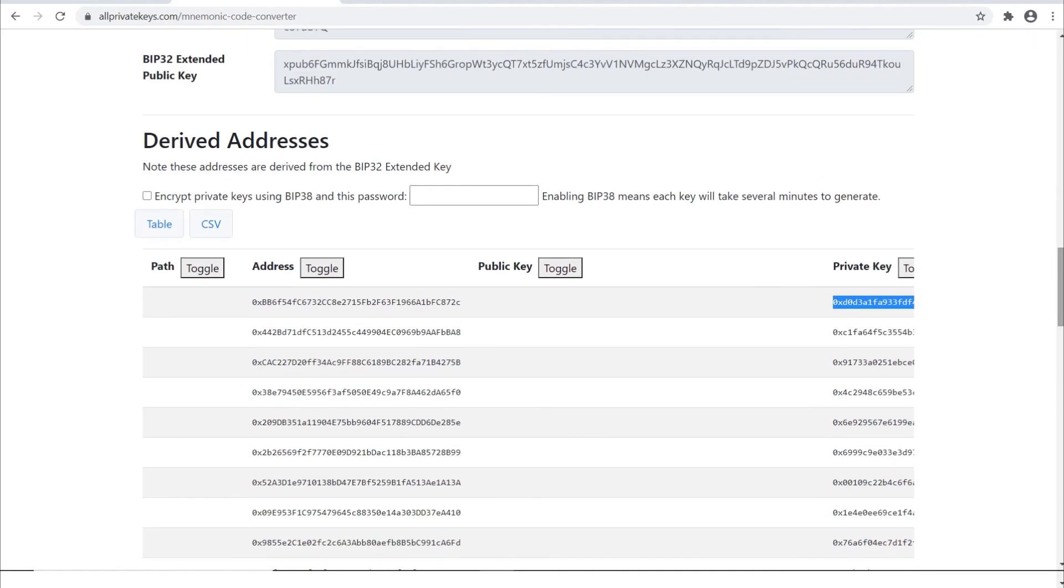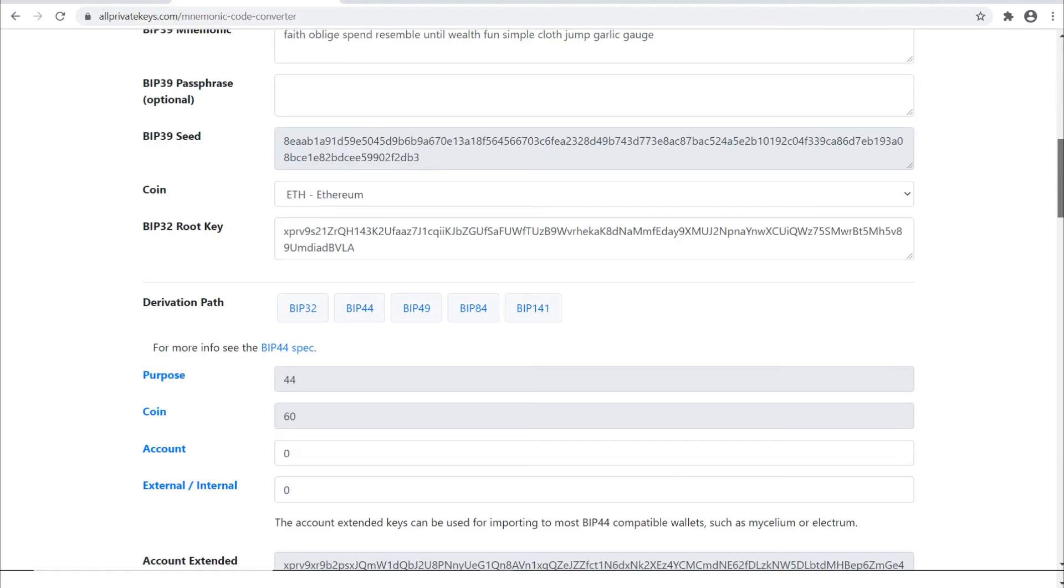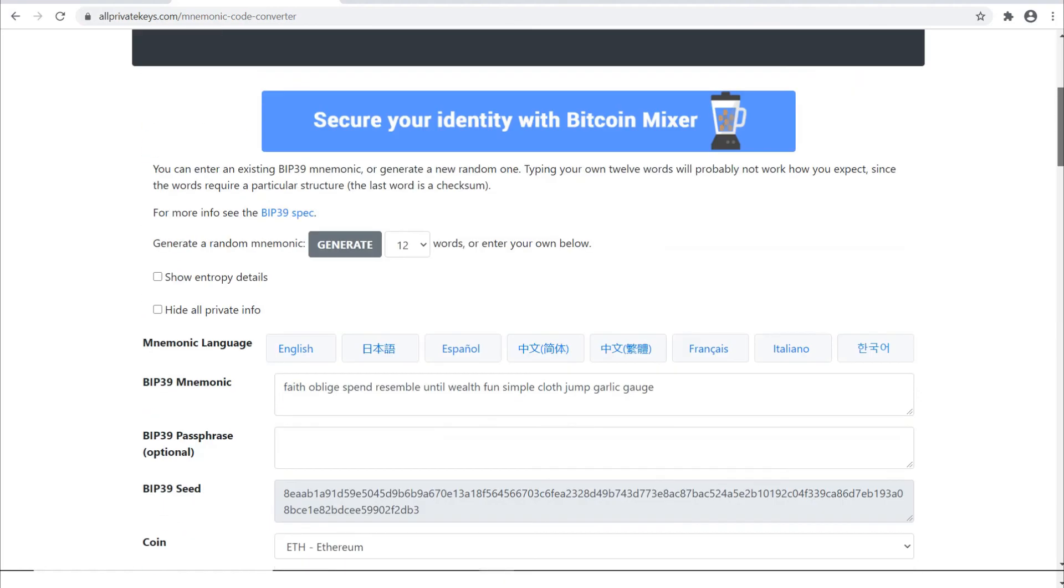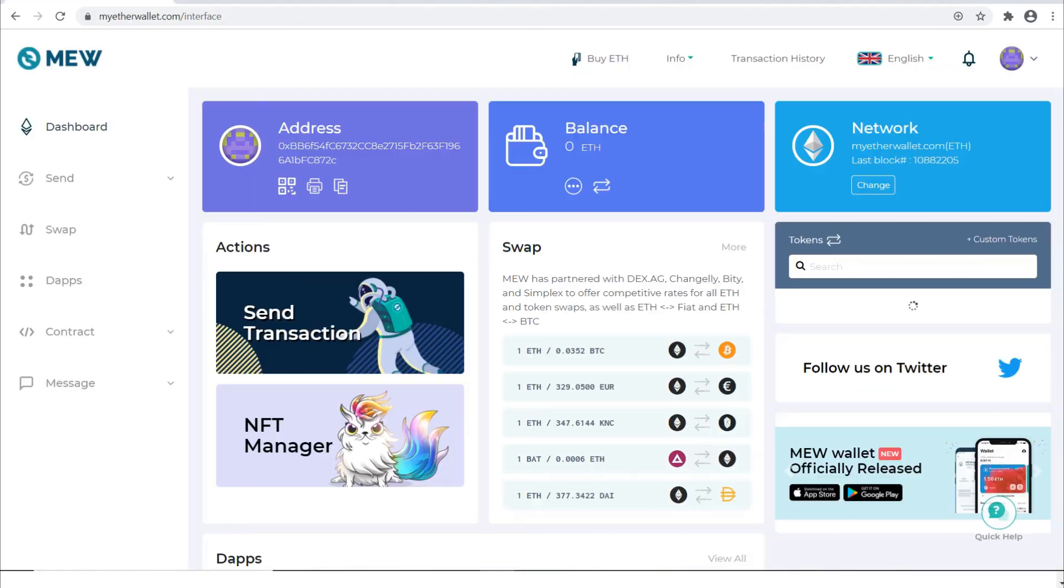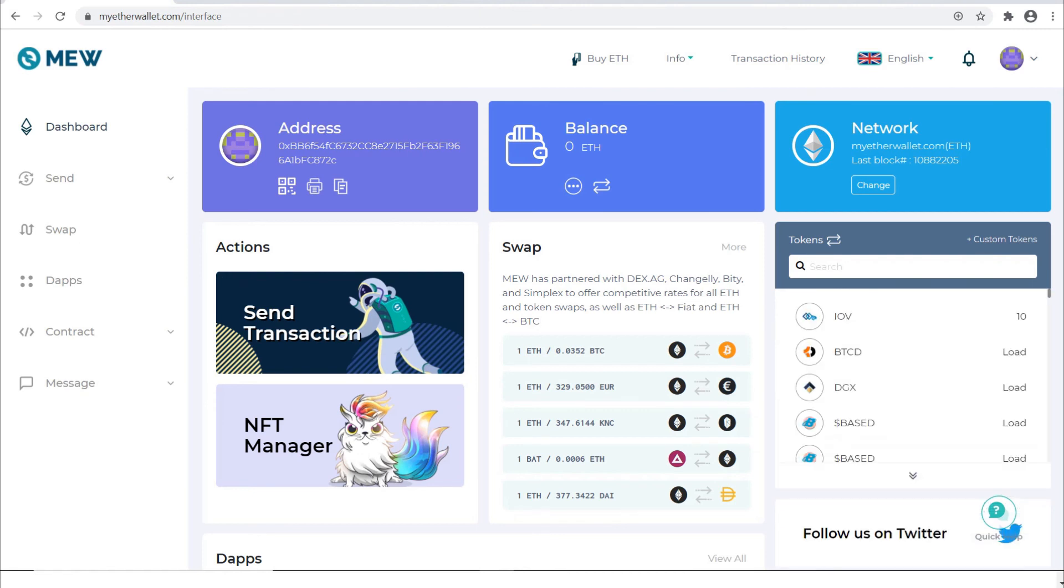So either if the solution is a private key or a mnemonic phrase, you can put them in on myetherwallet.com and access that wallet. If you're the first person to solve a puzzle, there will be cryptocurrency in there for you to take. So good luck on being one of the first people to solve it.